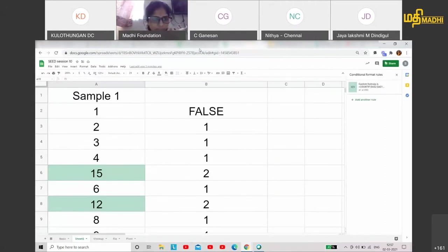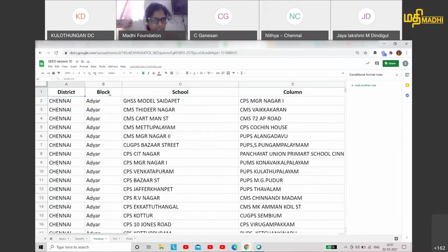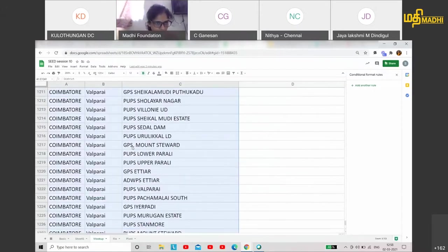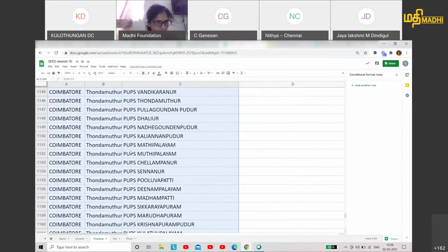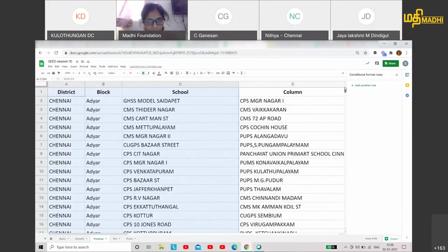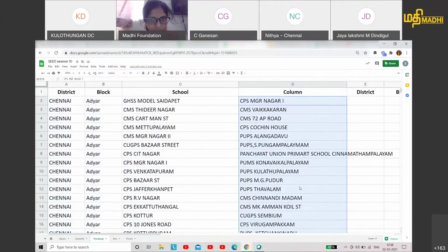For example, I have a file with school names in Chennai and Coimbatore district. The columns are: district, block, and school. If you look at Chennai and Coimbatore district, there are 1,241 data points. There are school names in this sheet.